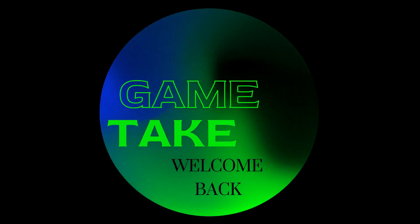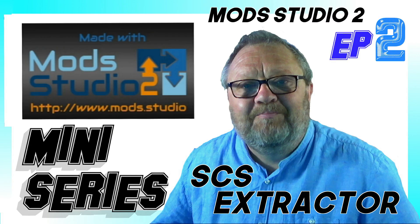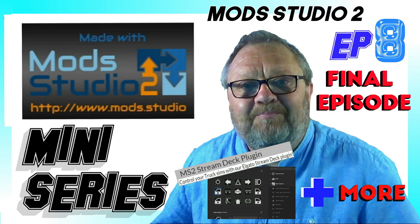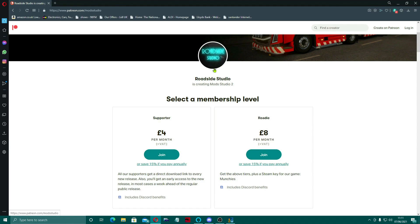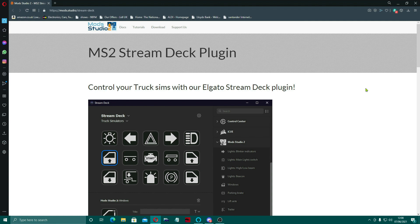Welcome back to episode 8 and the final episode of the Mod Studio 2 miniseries. We've covered an awful lot, but today we're going to cover the last things that I think are really good: getting the Pro License, joining the Discord, and also the Stream Deck plugin that Werewolf created. This is fantastic. So anyway guys, let's jump straight in.